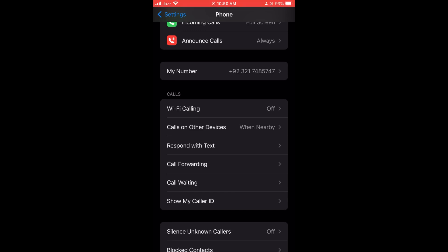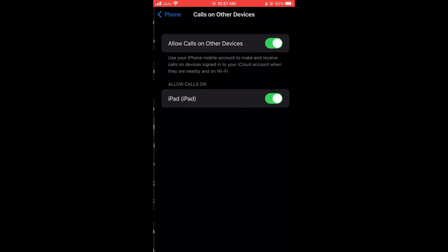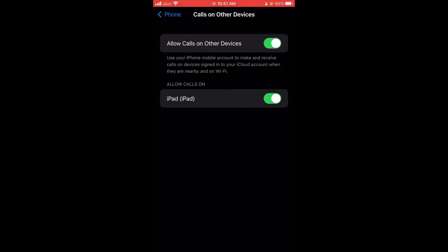Tap on it. Here it is showing iPad. Even if your other device does not have a SIM, you can listen to calls from it. That's it.